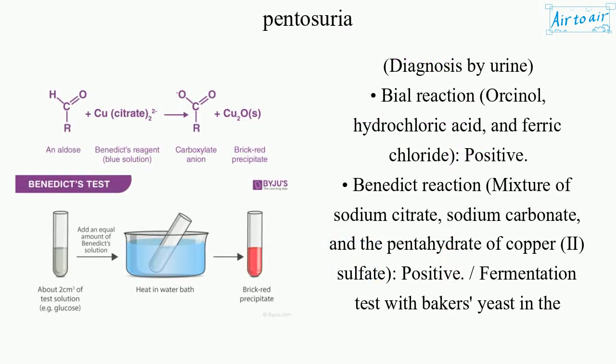Diagnosis by urine: the B-L reaction using orcinol, hydrochloric acid, and ferric chloride is positive.